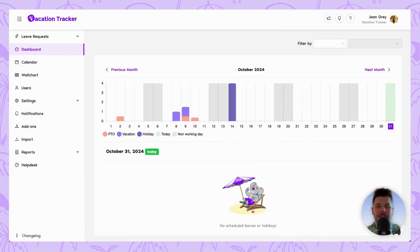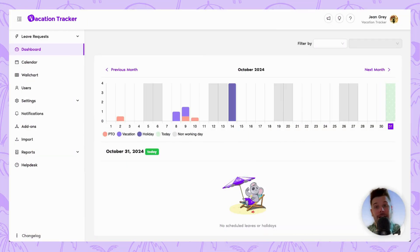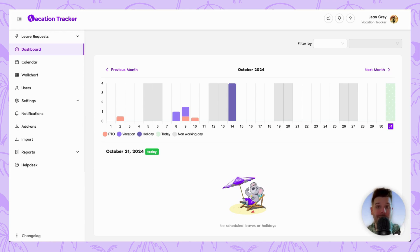Hey, it's David from Vacation Tracker here and in today's video tutorial, I'm going to be showing you how you can set up and use the time off in lieu feature that we currently offer.